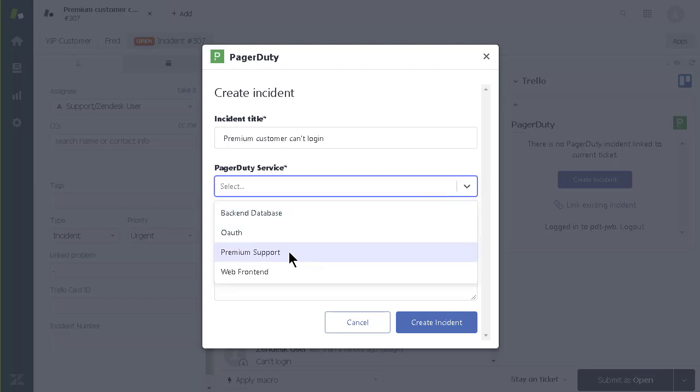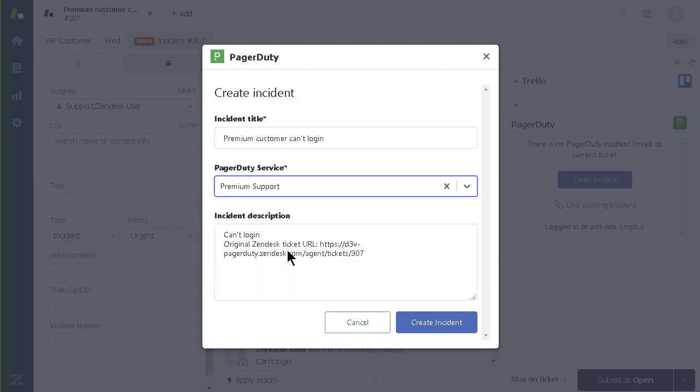I don't have to know who is on call or how to contact them. PagerDuty handles this for me so I can focus on my main job, which is helping customers.